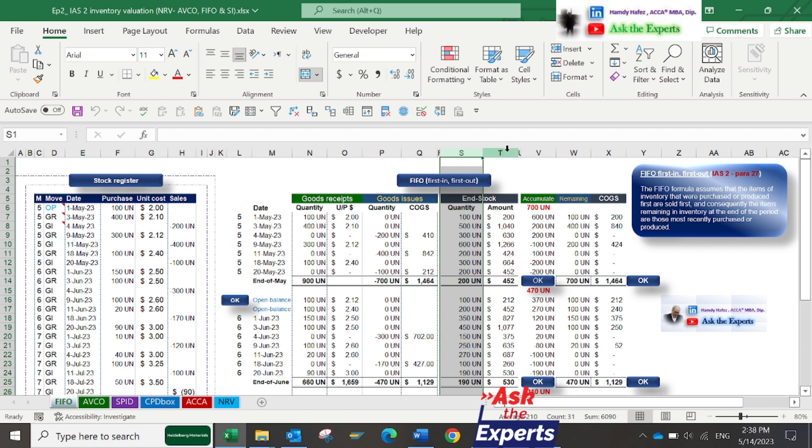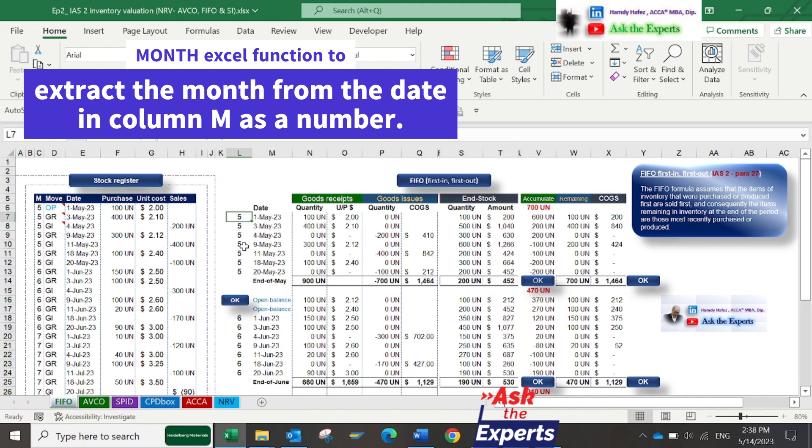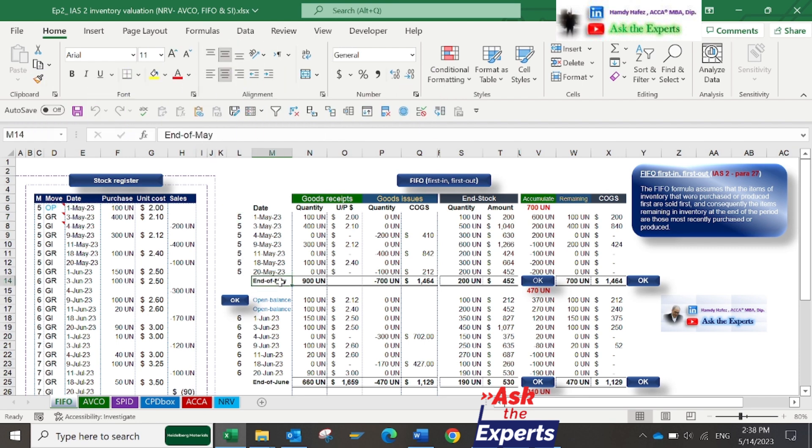In column F, I've used the Excel month function to extract the month from the date in column M as a number. Then I classified the data on a monthly basis in columns N and O.